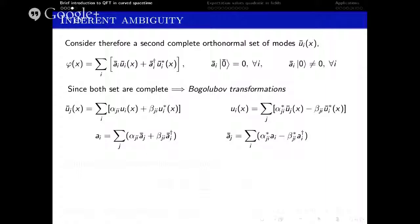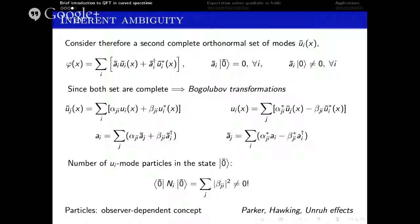As long as the beta parameter is different from zero, we will have two different Fock spaces. A particular consequence is that the expectation value of the number operator for a given choice, evaluated in the opposite vacuum state, will be different from zero. This shows that the definition of particles is actually a very observer-dependent concept. This idea is basically the mechanism upon which particles are produced in a gravitational background — the so-called Parker, Hawking, or Unruh effects.